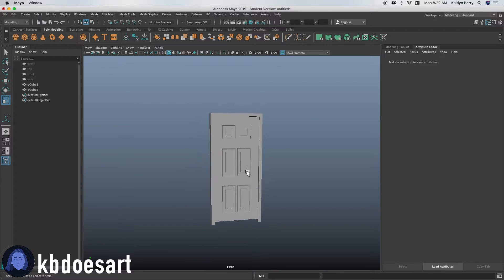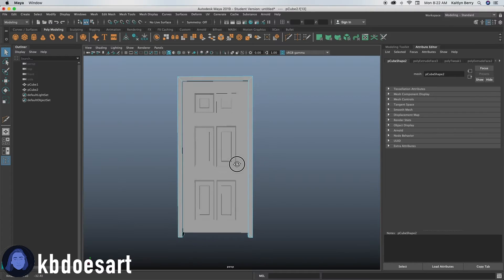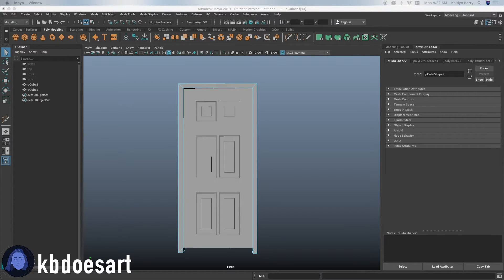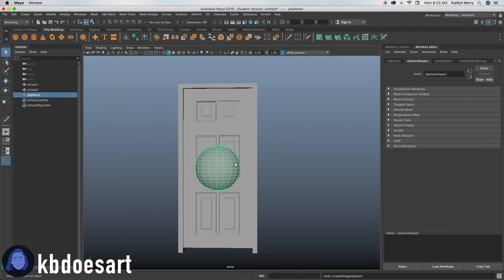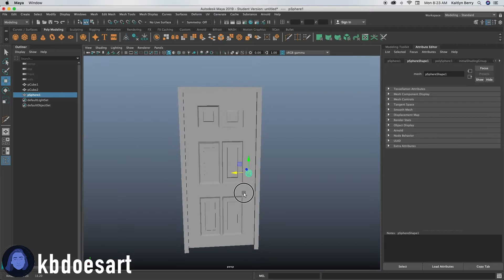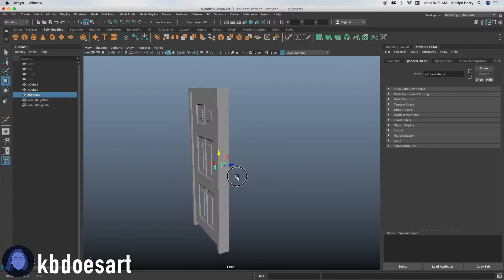The next part is just to make our handle. I'm going to make a cylinder first and then add spheres on the side to make it like a normal door handle. Go ahead and grab a sphere, scale that down to be the size of our handle, push it over to where you think a handle would be — usually about halfway, so maybe right there.